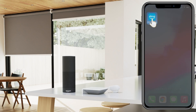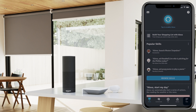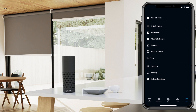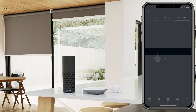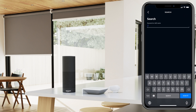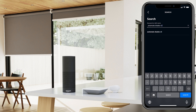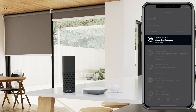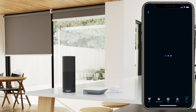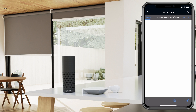To start, please open the Amazon Alexa app on your device. Once opened, navigate to the More section on the bottom right. Select Skills and Games, then select the search icon on the right. Type 'automate shades v2' and select the skill that appears. Select Enable to Use.